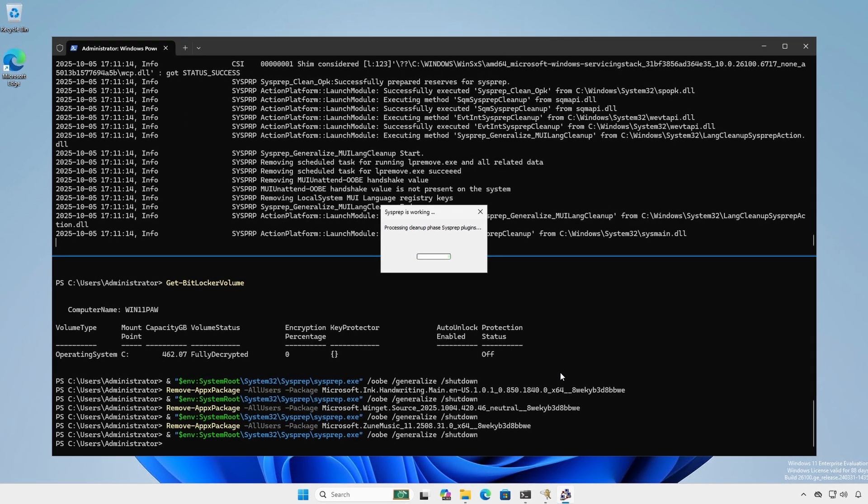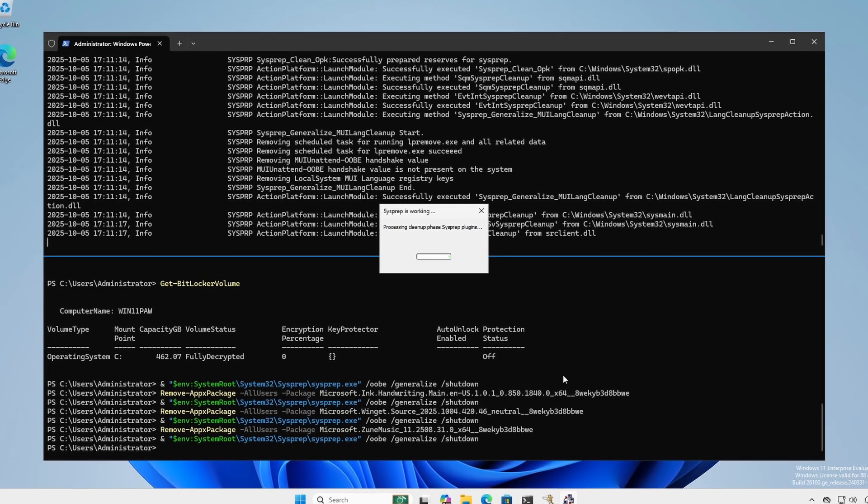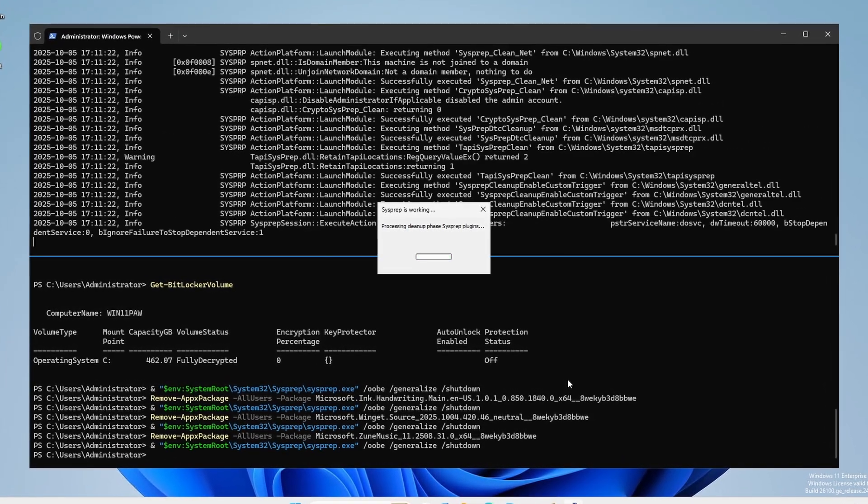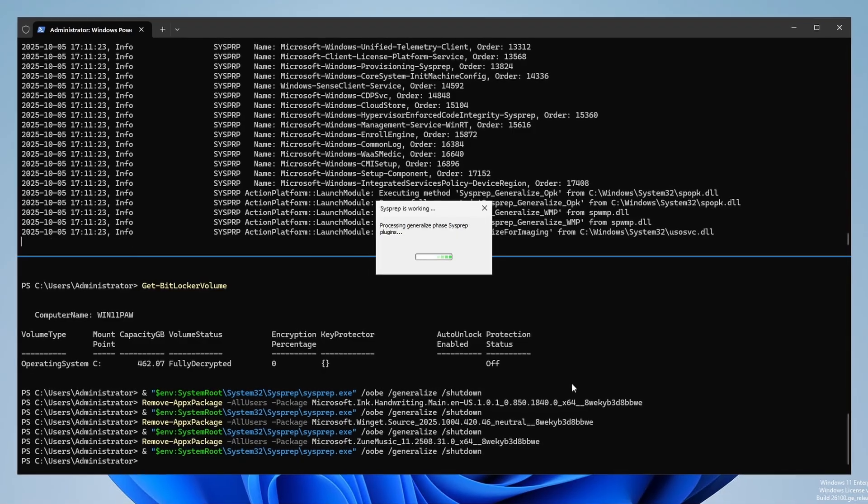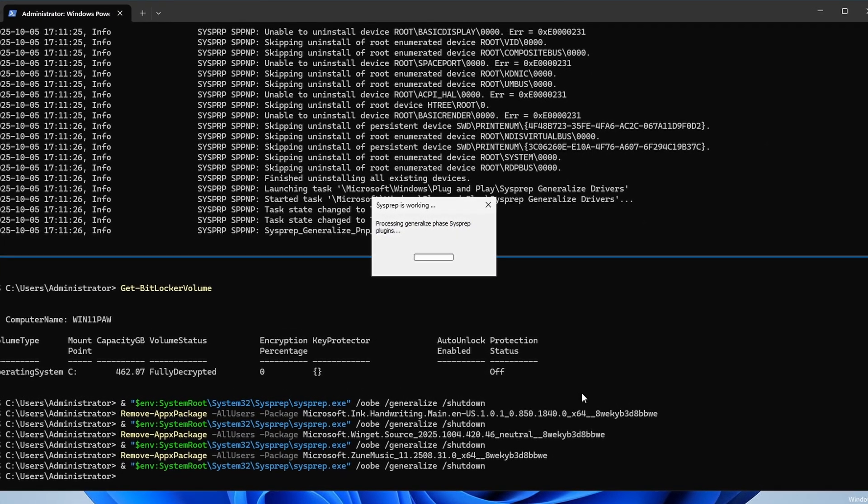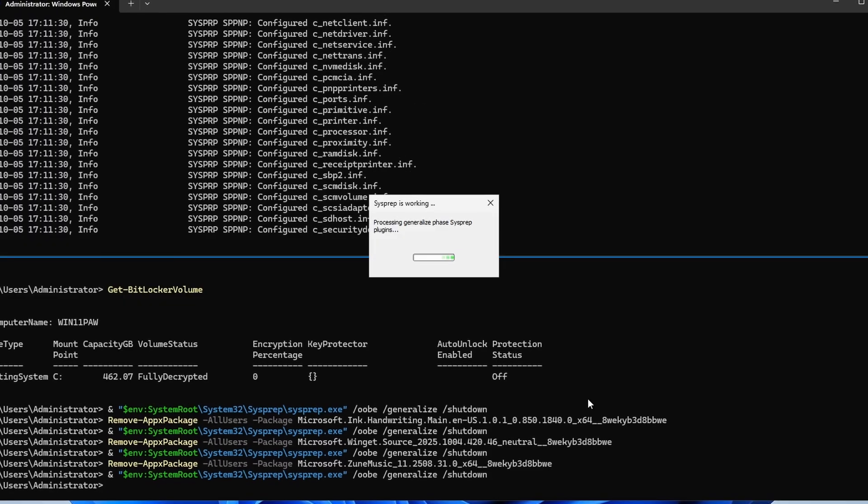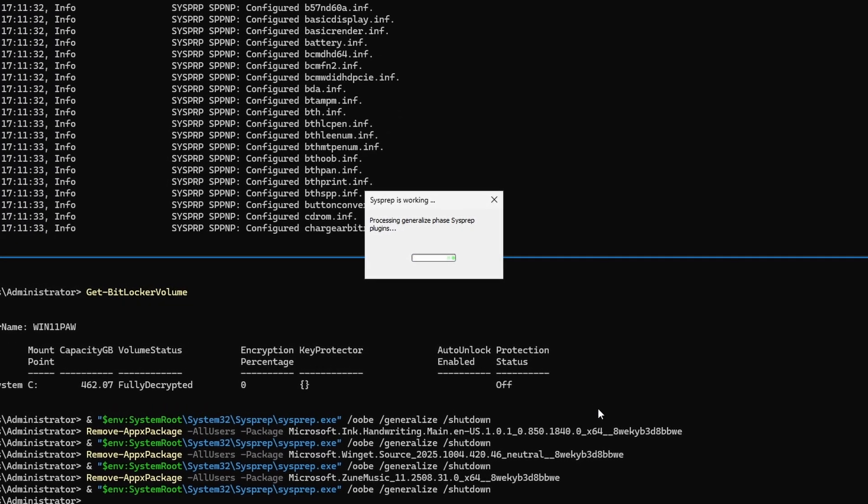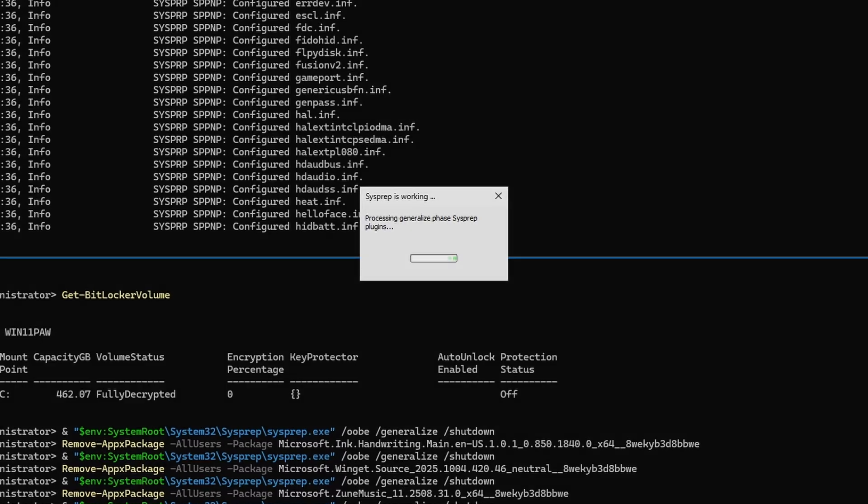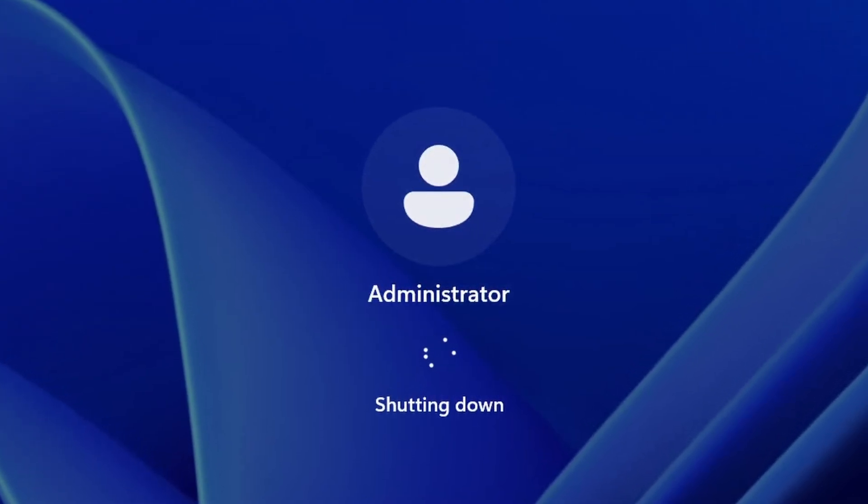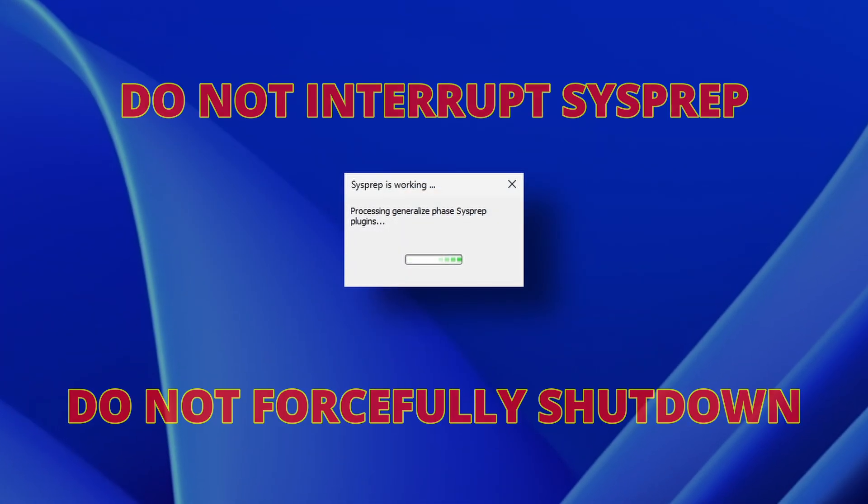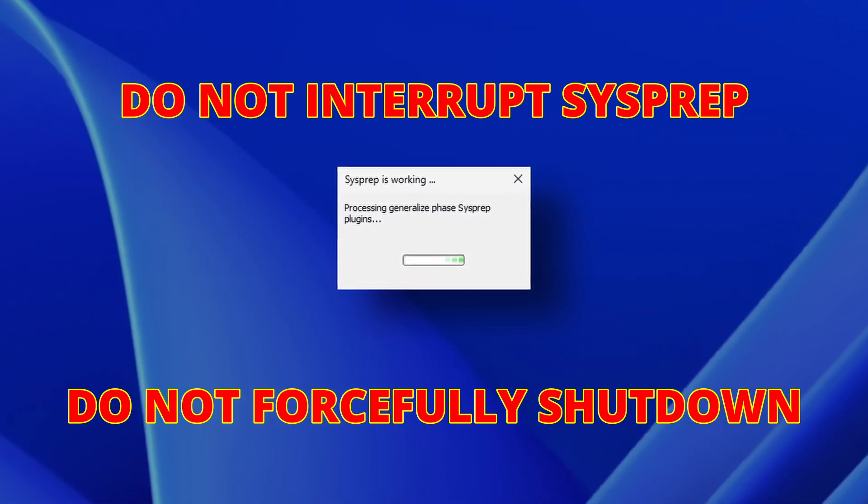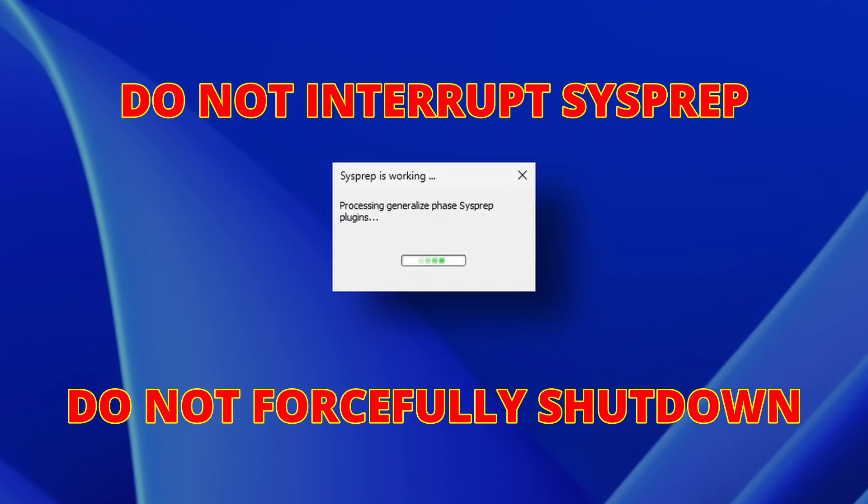During slash generalized, sysprep resets the system to OOBE, clears unique identifiers including the machine SID and removes hardware specific configuration preparing the image for deployment across diverse physical, virtual, and cloud platforms. Once sysprep has finished this process, it will automatically shut down the computer. Even if it appears the system is locked up, it is not. Please be patient and allow sysprep to complete. Do not interrupt the process or forcefully shut down.